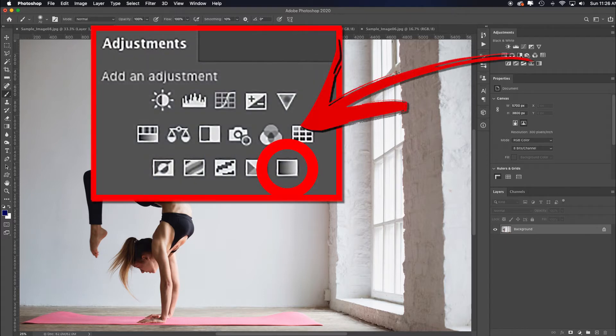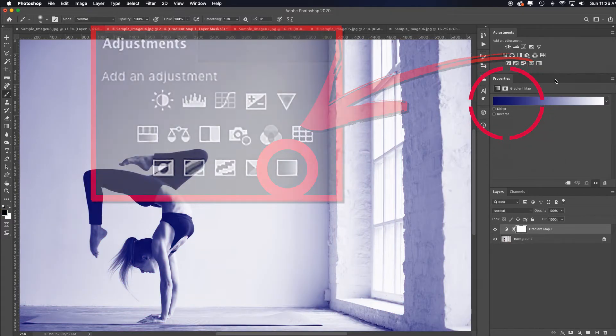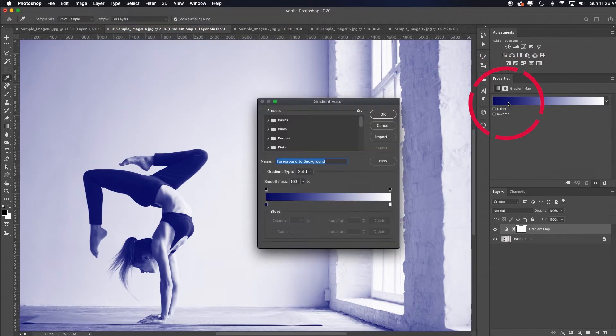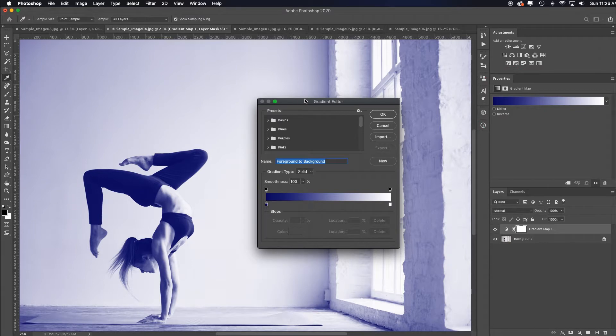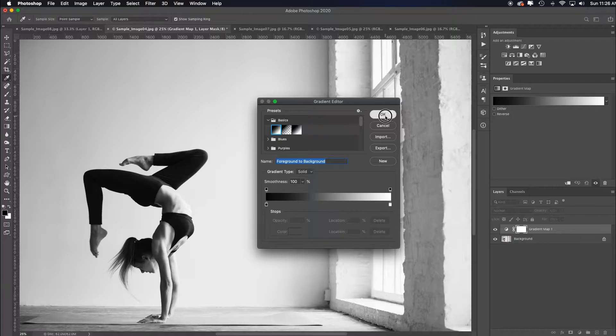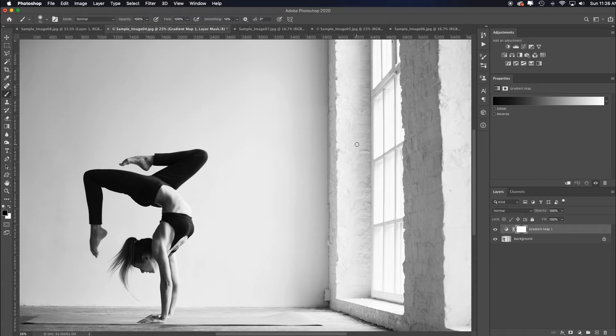I'll add a gradient map this time. My gradient map default is not set to black and white, which I want. I'll click on the actual gradient, and in the gradient editor that pops up, I'll toggle open the basics and choose black to white. That's going to give me a really nice conversion.